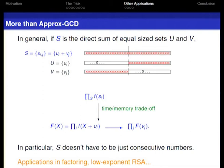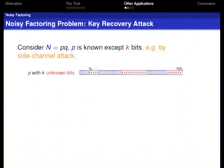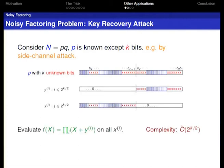S doesn't have to be just consecutive numbers, and therefore this finds numerous applications. For example, consider a number N which is the product of two prime factors P and Q. After a side-channel attack, P is known except for K bits. We can enumerate 0 and 1 for each unknown bit of P. There is structure to this enumeration: we decompose it into the direct sum of two sets — in the first set we enumerate 0 and 1 for half the unknown bits, and in the second set we enumerate the remaining unknown bits.